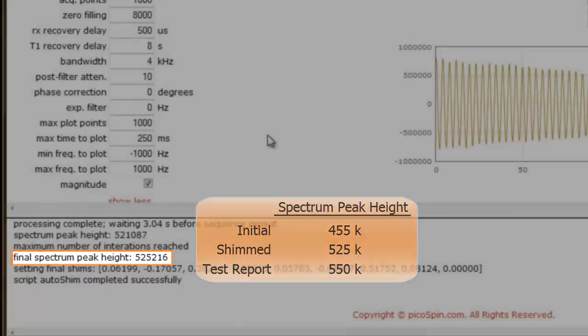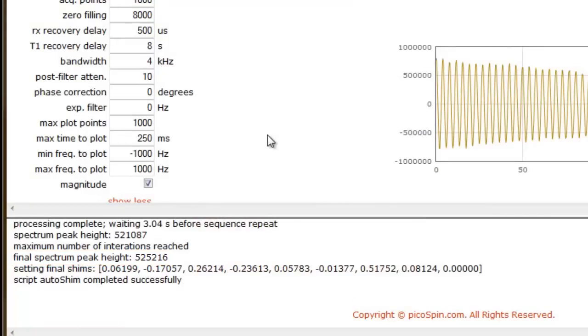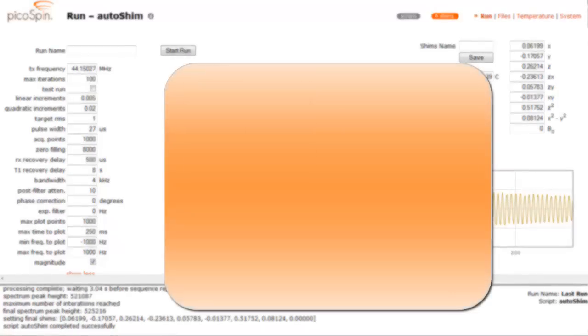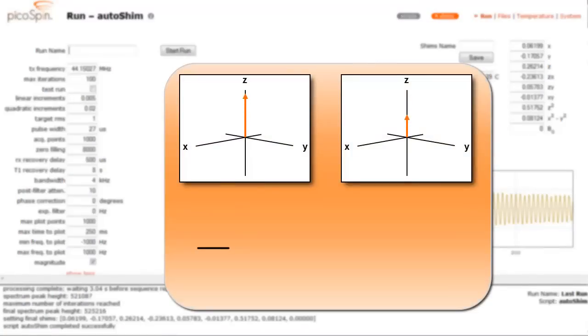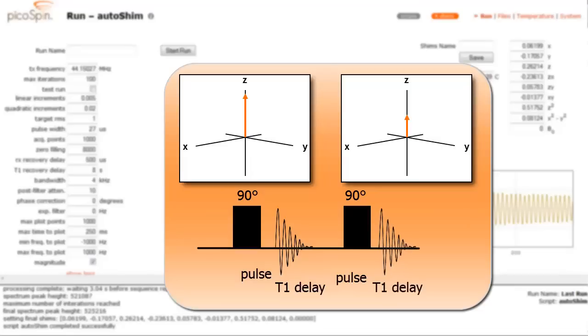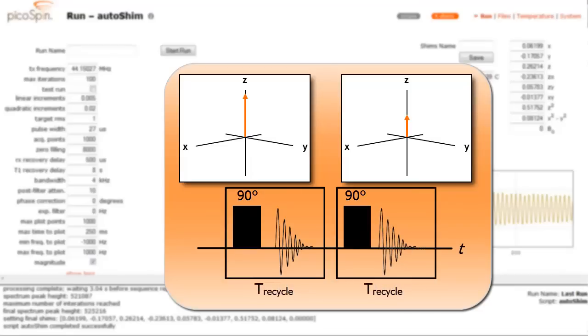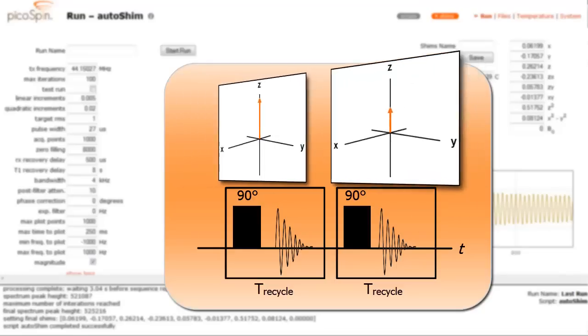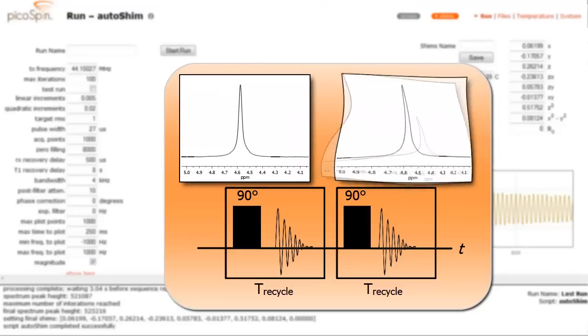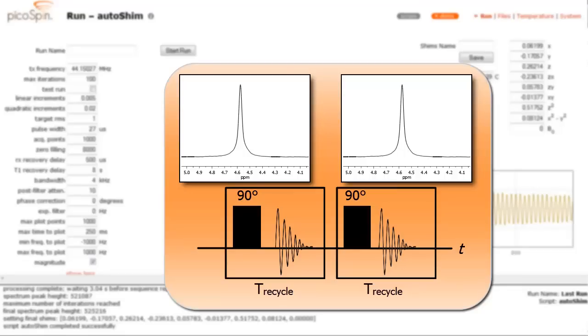So what's the difference? The lower signal intensity after shimming has to do with the fact that the proton signal is not a fully relaxed one. Remember, we're pulsing the RF coil every 8 seconds, but water protons do not fully relax back to their equilibrium magnetization within that time period. So long as the recycle time between pulses is fixed, we don't have to wait for the protons to fully relax when we shim. If we wait about 30 seconds after the AutoShim script ends, our water protons will have fully relaxed back to equilibrium, and if we execute a test run, the spectrum peak height we obtain will be comparable to the test report value.